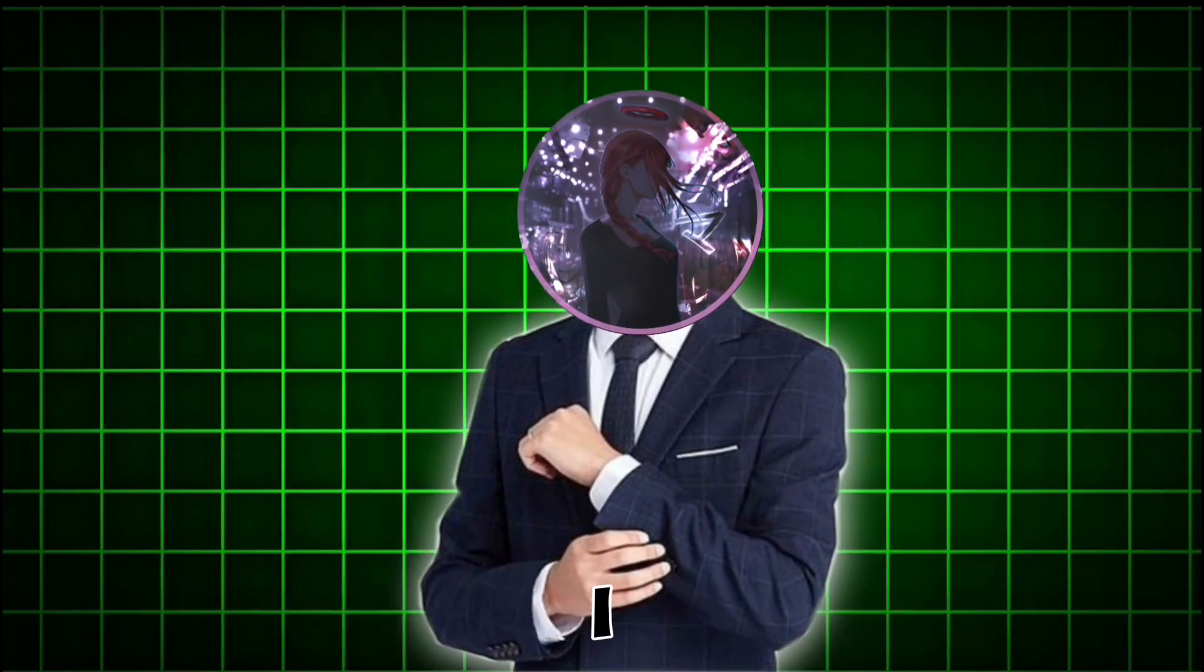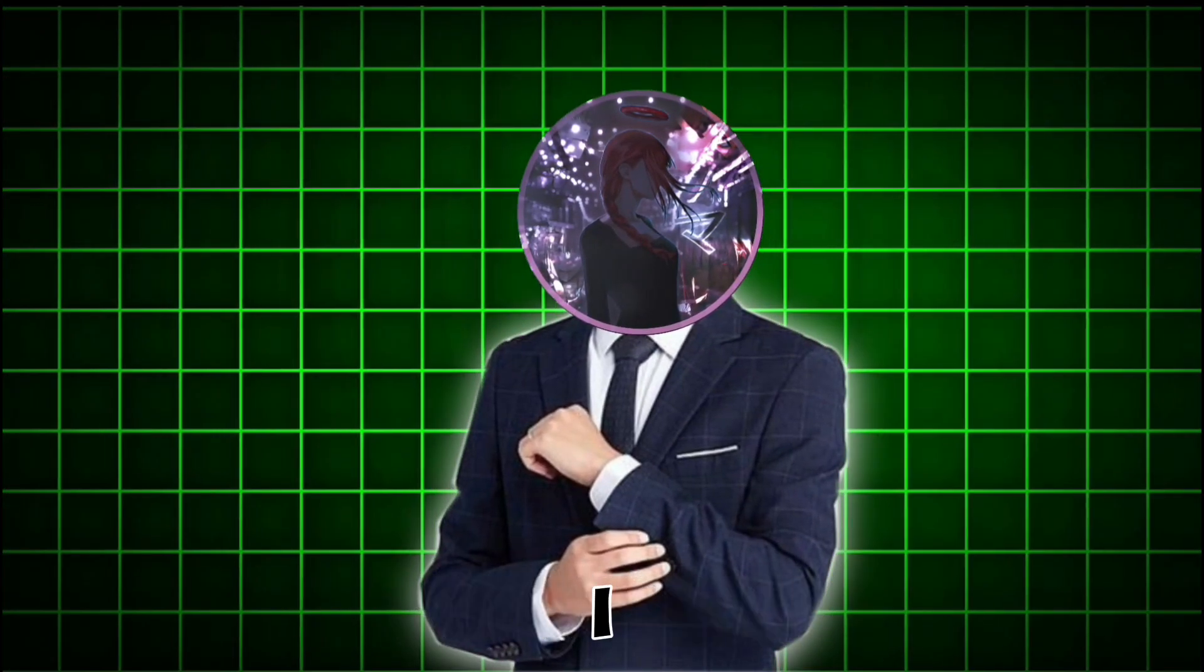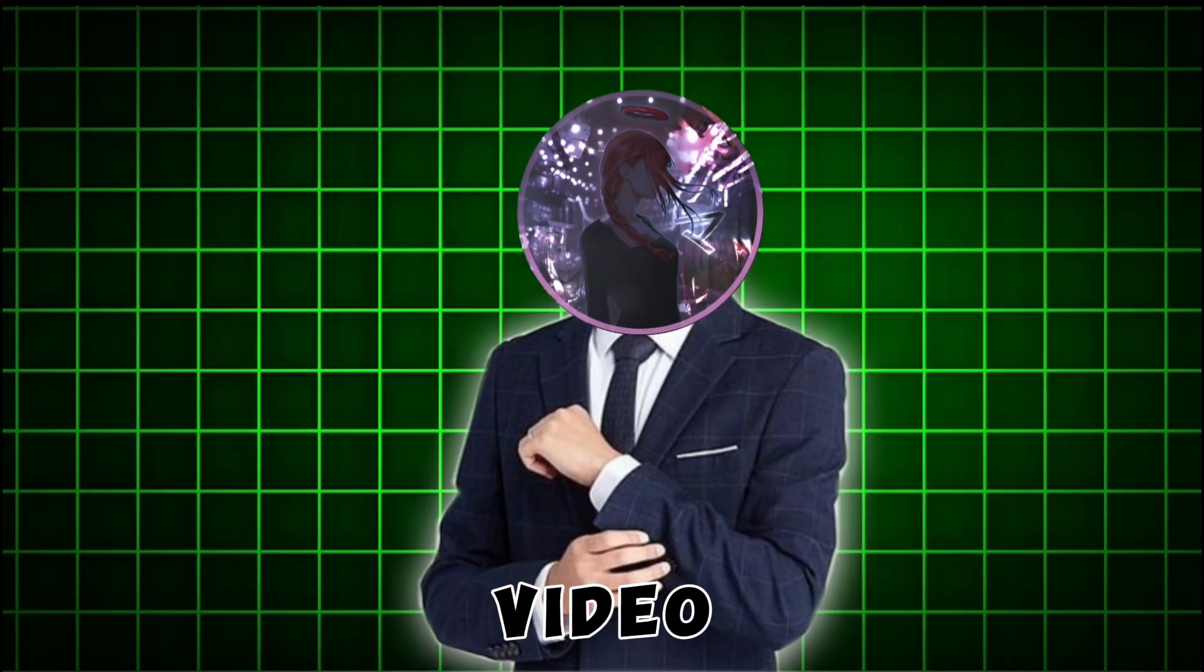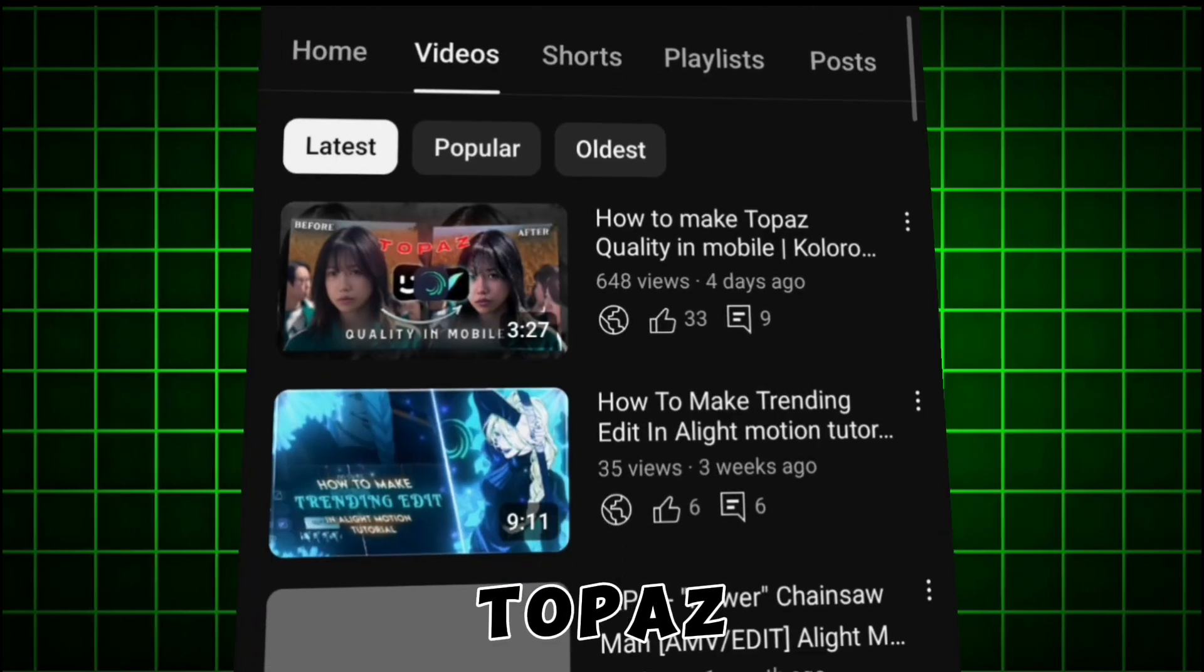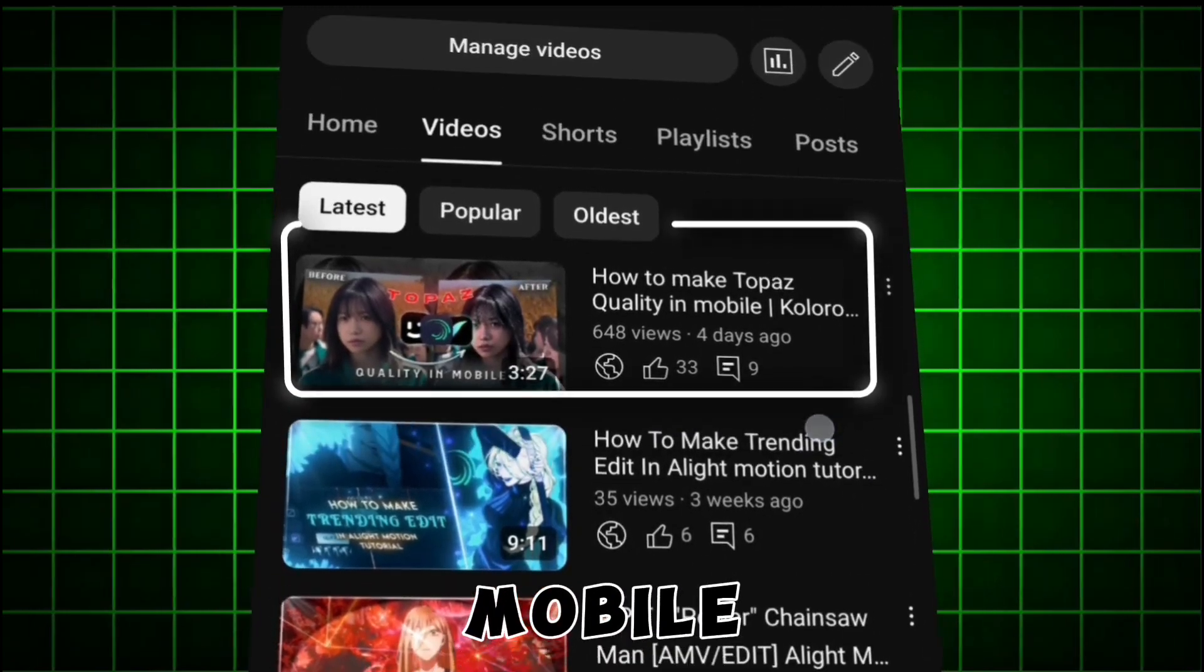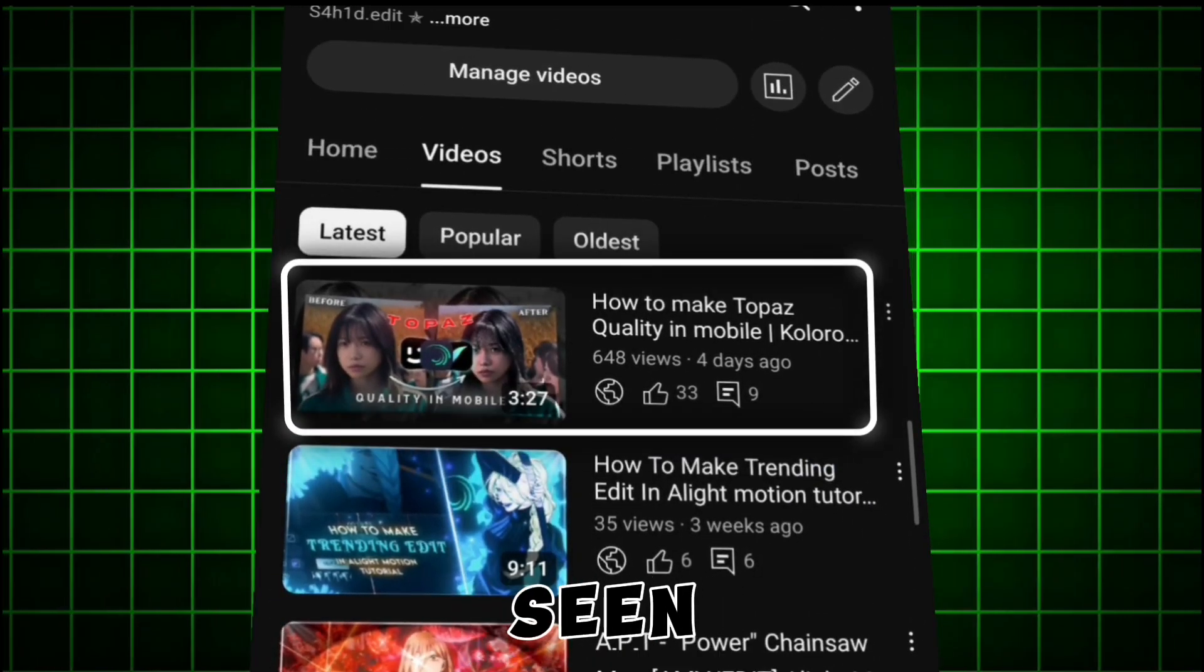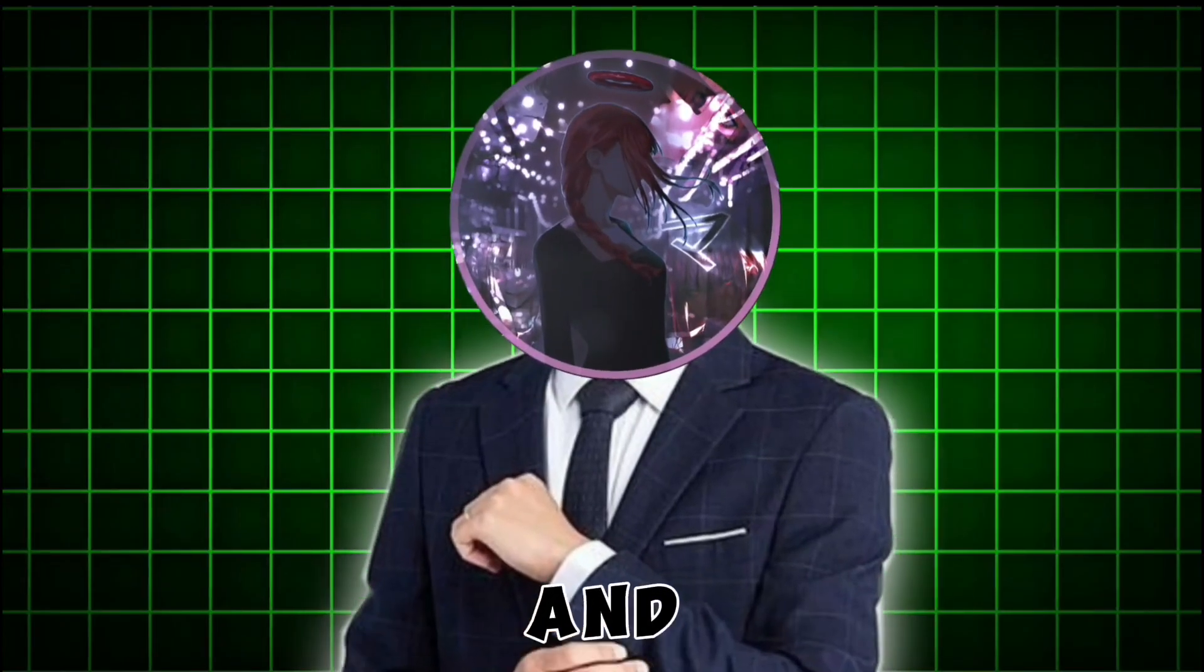Before I start the tutorial, I posted a video on how to make Topaz quality on mobile. If you have not seen the video, go and watch it.